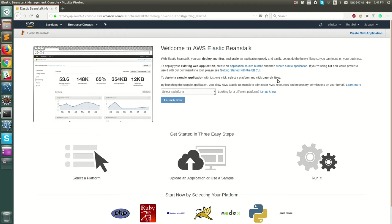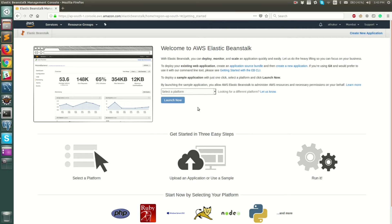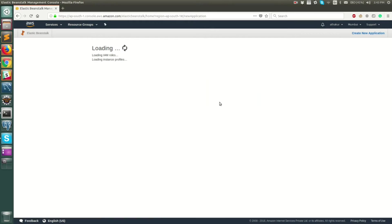Now you can see that this is the welcome page. I do not have any applications or environments configured. You can do a quick start of your sample application by selecting a platform from this dropdown, but I'm going to run you through the step-by-step process of how to do that.